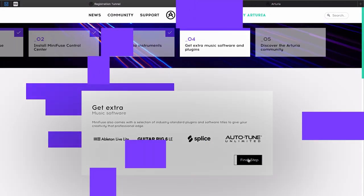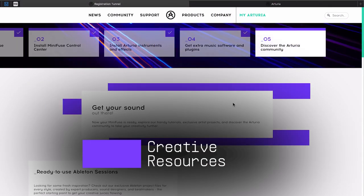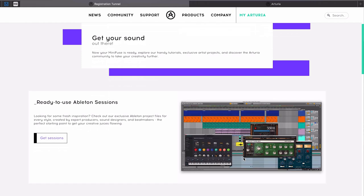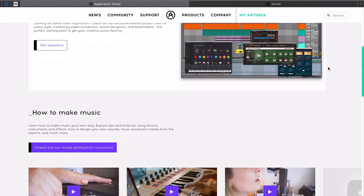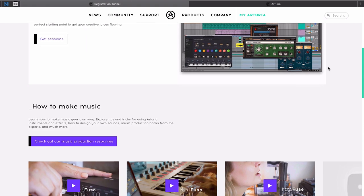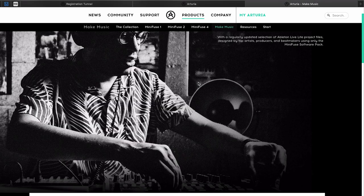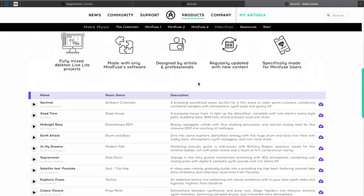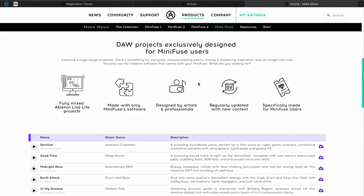The final page of the registration journey invites you to access great content. Here you can find the great Ableton Live Lite sessions made by our sound design team, specifically for all the MiniFuse users wanting to kickstart their projects and need a little inspiration to begin with. It's worth noting that these sessions only use the MiniFuse software package, so you don't need anything else than MiniFuse to get going with your first productions.